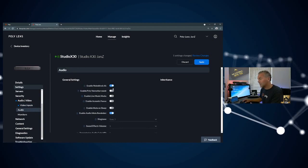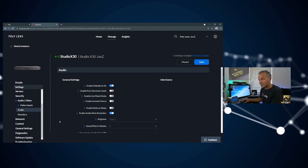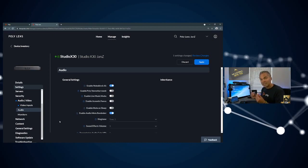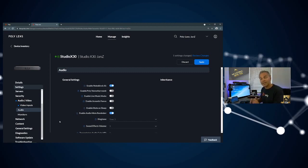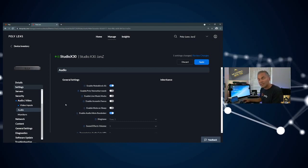If you look under audio, you can turn on Noise Block AI or use Acoustic Fence, etc. So you can really centrally set those features which are not available specifically in those different platforms. Here you can set those underlying settings.